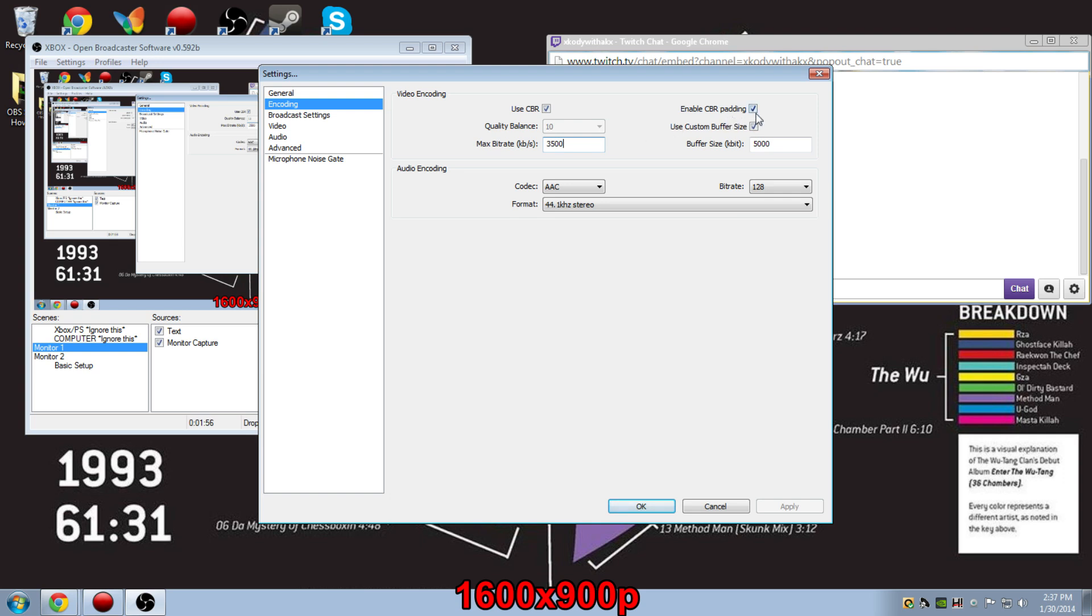I have CBR padding enabled, and I also have custom buffer size. For me, I use 5000.